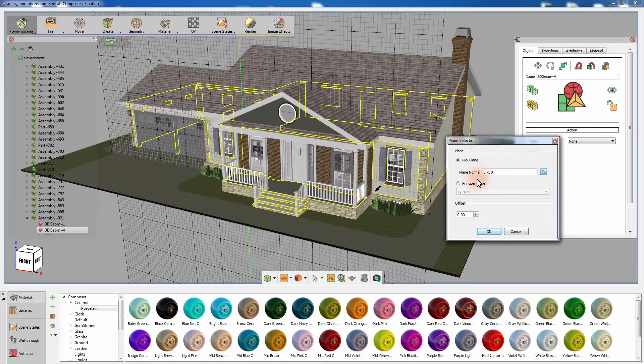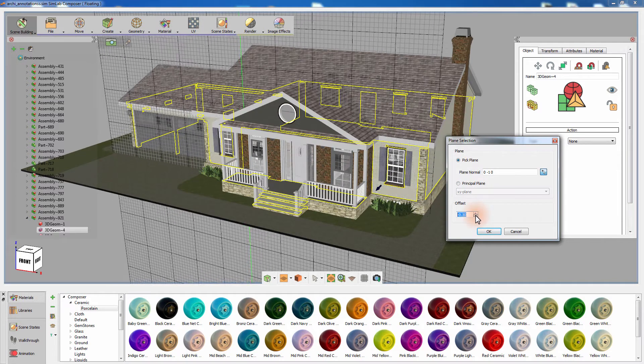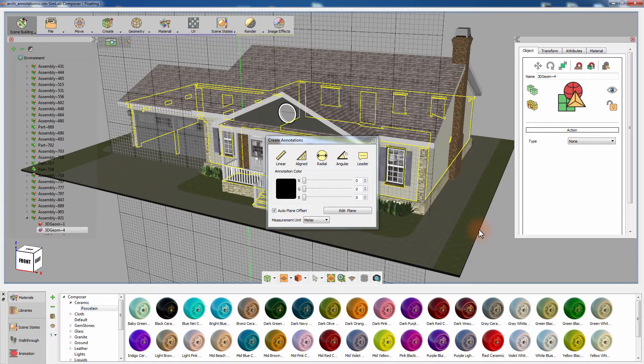Aside from picking a plane from the 3D area, you can determine the plane by selecting one of the principal planes in Simlab Composer. You also have the option to offset the plane you have selected parallel to its axis. Click OK to set the plane and initiate the annotations creation dialog window.